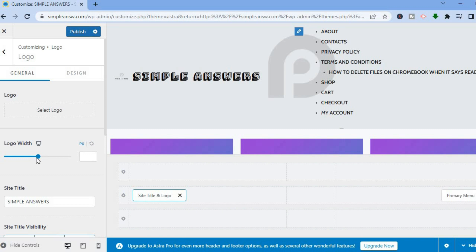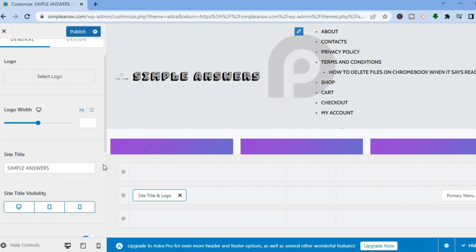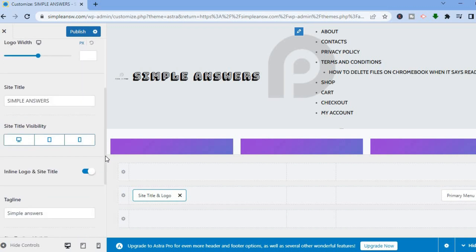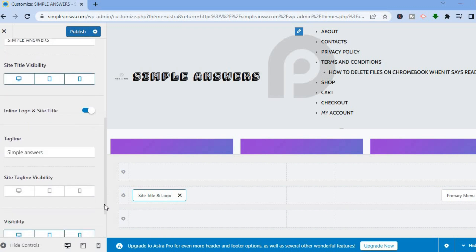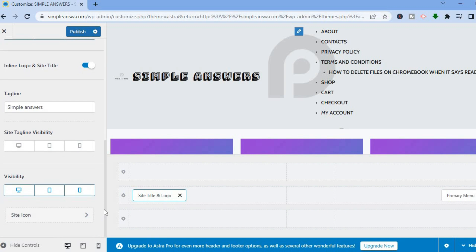Tap on Select Logo to upload the logo. You can also increase or decrease the size of the logo, and you can change the site title as well. Once you're finished, simply tap on Publish.